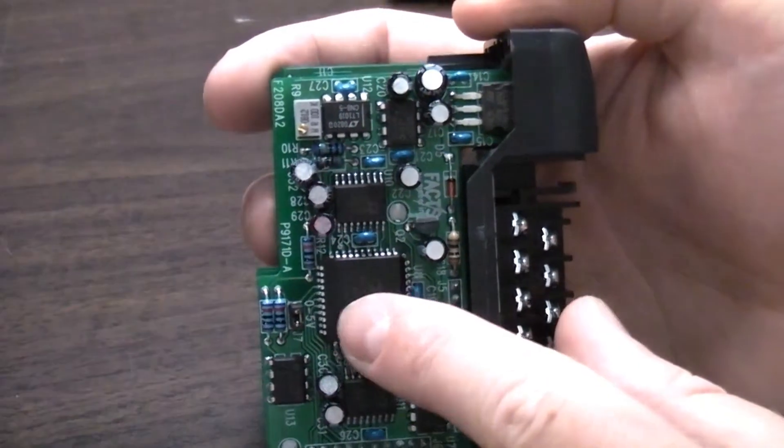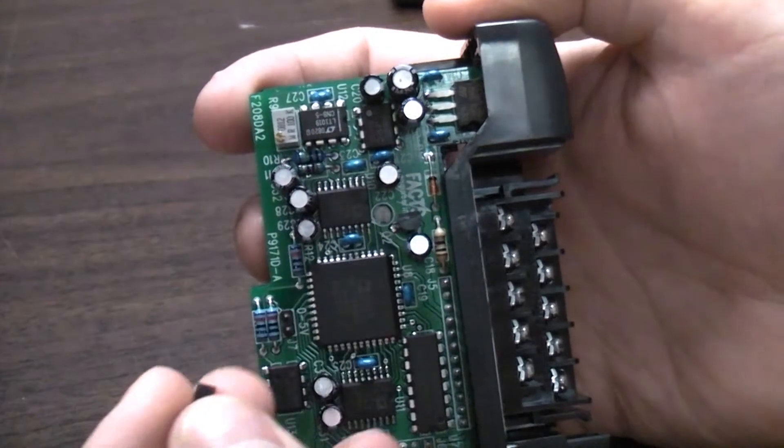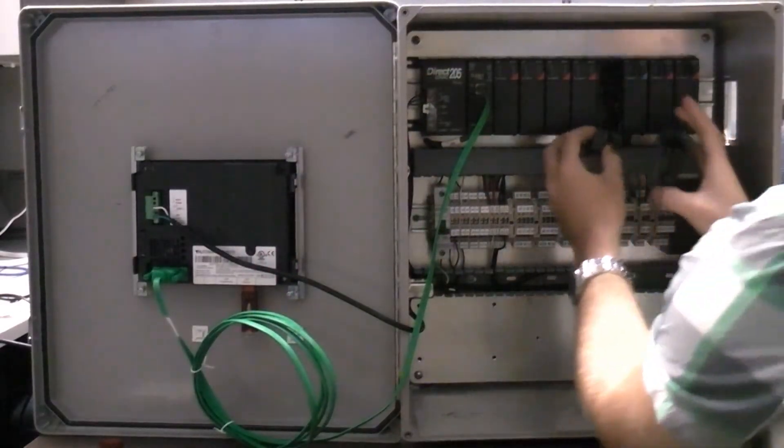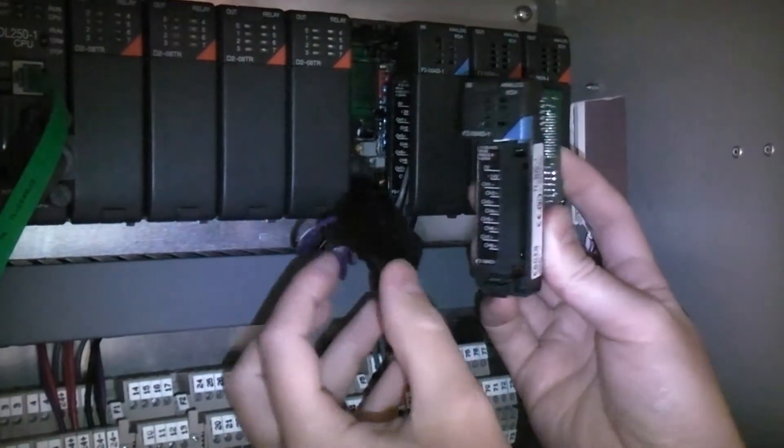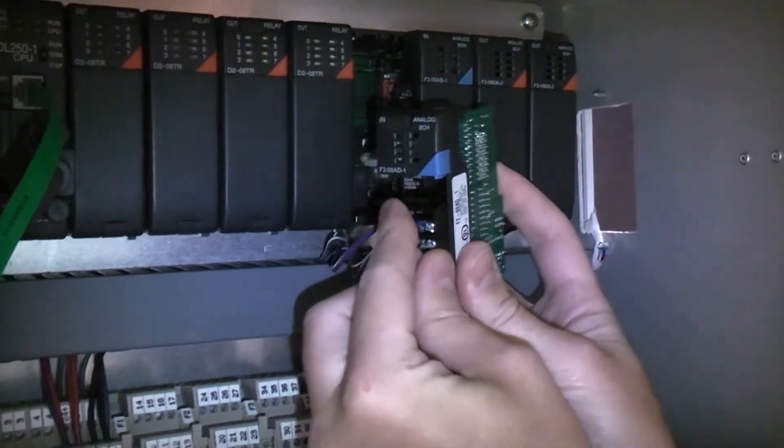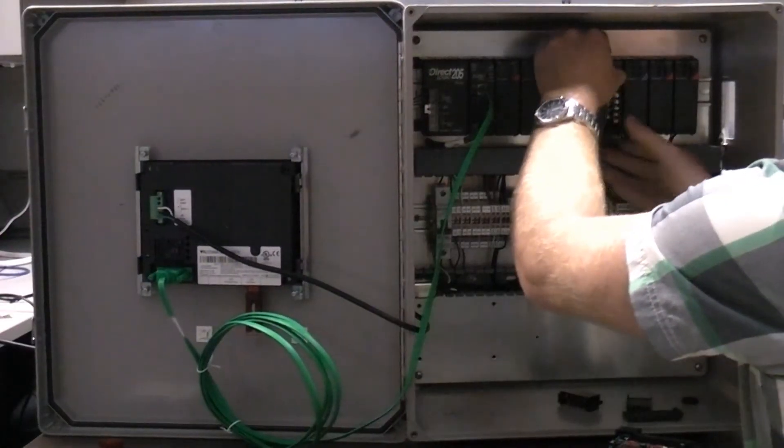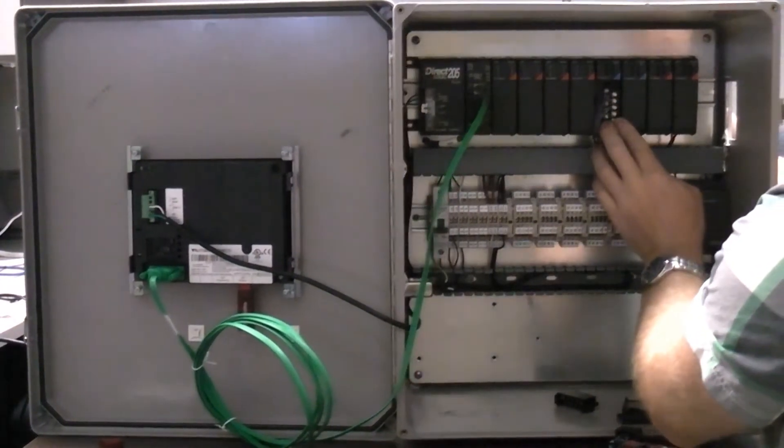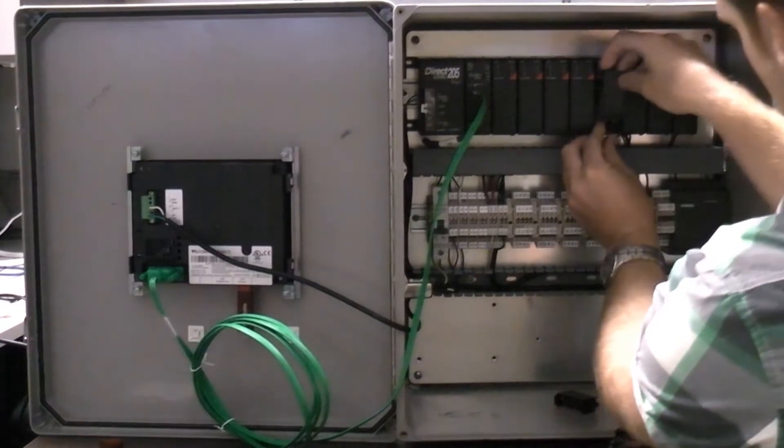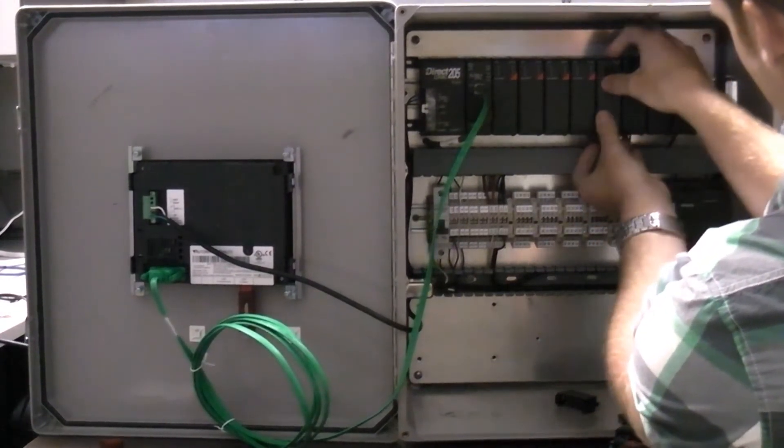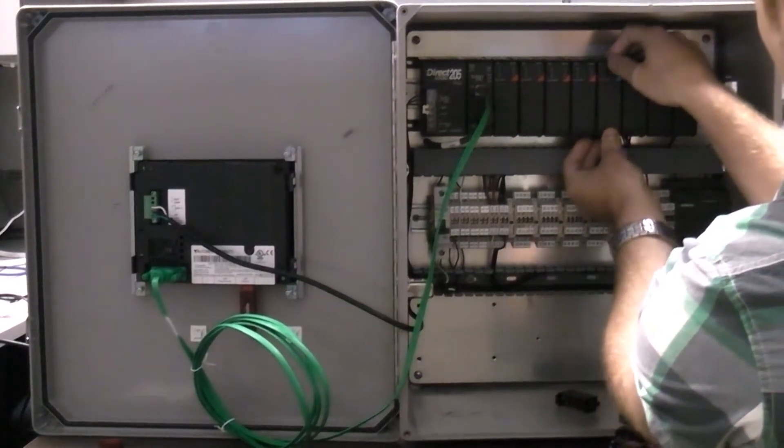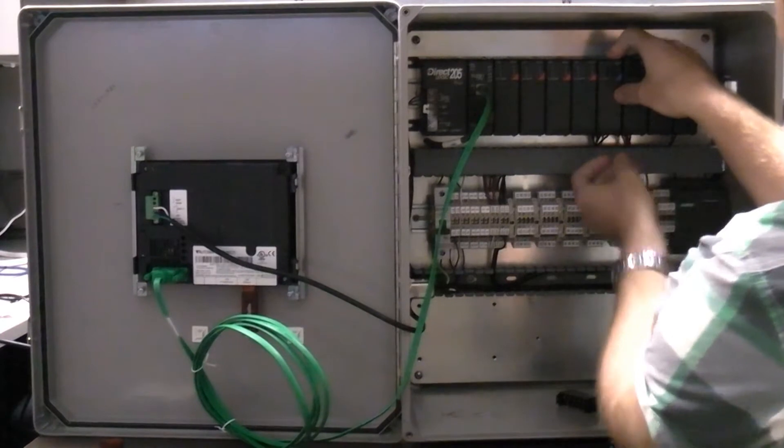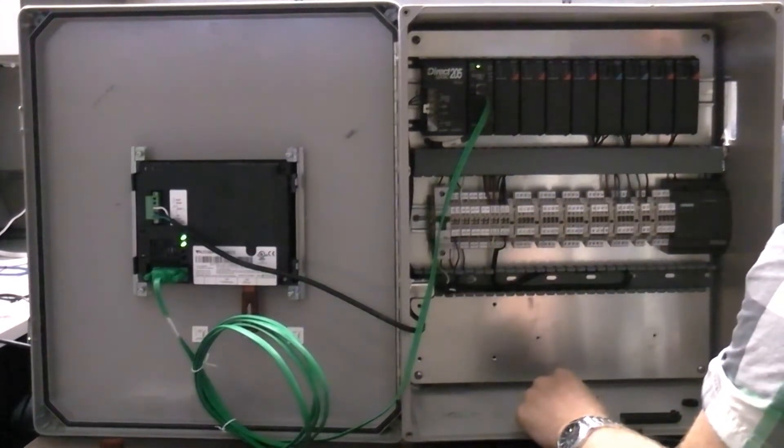If it is an analog output you are replacing, remove the jumper. Then, carefully put the wires back onto the module. Once back on, carefully put the module back in place. Turn on the power and you are ready to go.